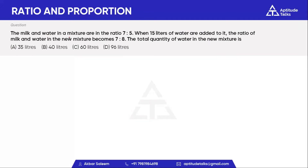The milk and water are in the ratio of 7 to 5. When 50 liters of water are added, the ratio of milk and water in the new mixture becomes 7 to 8.